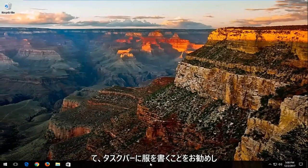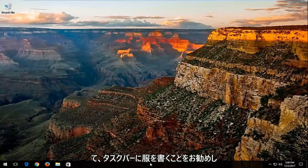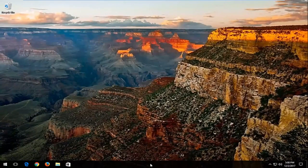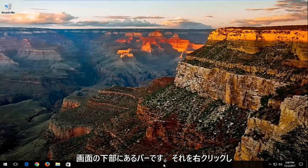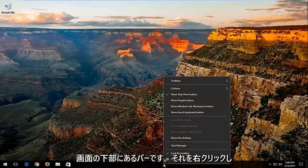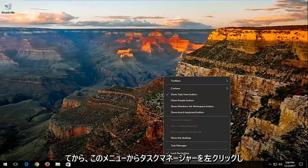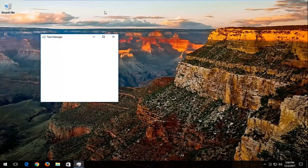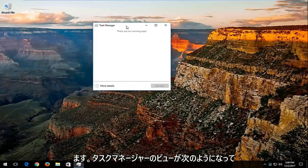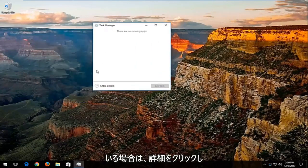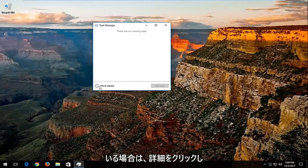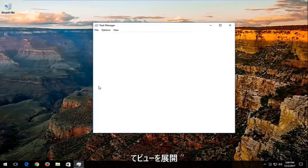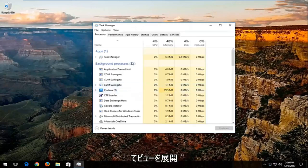Now I'd recommend going and right clicking on your taskbar, which is basically the bar which is typically along the bottom of your screen. You want to right click on that, and then left click on task manager from this menu. If your task manager view looks like this, you want to click on more details and expand the view.